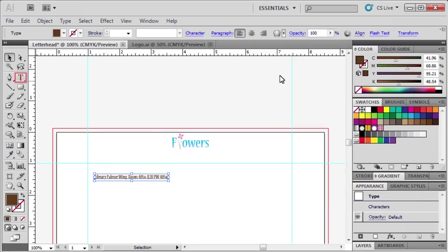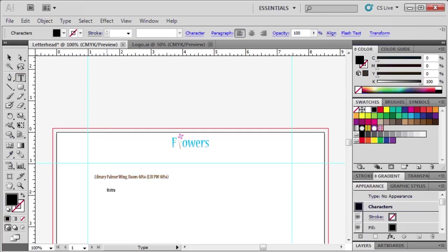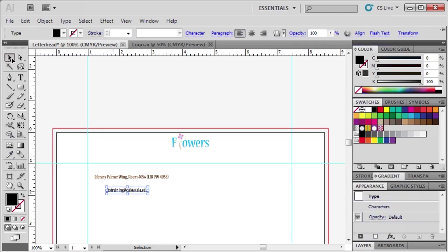Let's add some more text. Select the Type tool, then on the artboard type ITSTraining at CalStateLA.edu. Use the Selection tool to select the new text. Then select the Eyedropper tool and click on the previous text to sample its format.